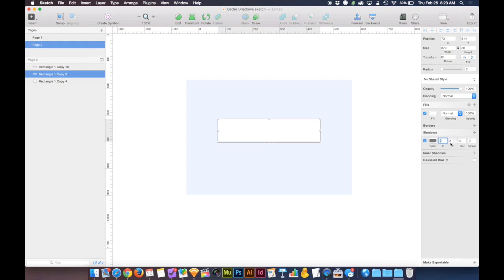I'm going to keep that shadow's Y position at 2, but I'm going to set the blur to 50. Whoops. There we go.